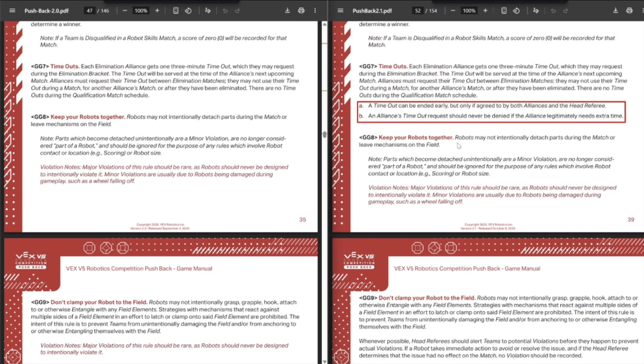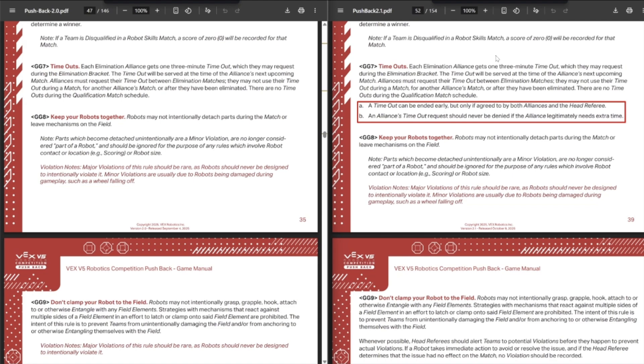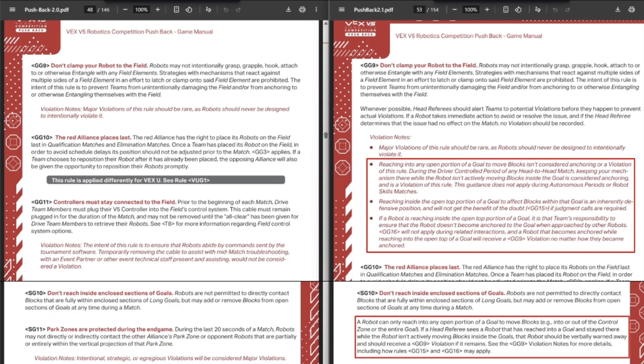Next up, we have some changes to timeouts. So first of all, it says that the request should never be denied if the alliance legitimately needs more time. I'm guessing maybe there was some scenario with an event partner was like, we're too far behind schedule, we can't give the three minute timeout bonus. But yeah, you should do that as long as assuming they're not just trolling. And then yeah, timeout can end early if both alliances and the head ref agree. That makes sense. Like no point sitting around there. This was kind of in a Q&A, so it's some changes. And this was actually at the Nebraska SIG, this was after the Q&A dropped, so this wasn't forced and I got to see it.